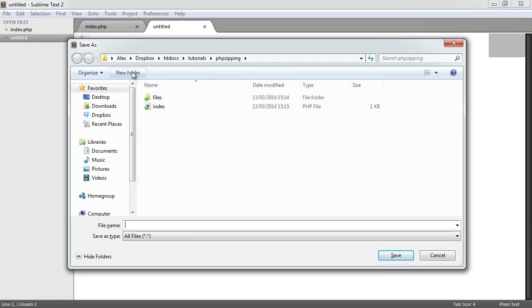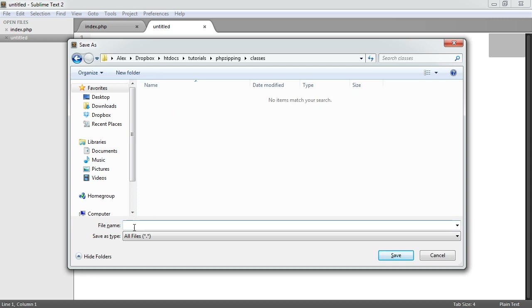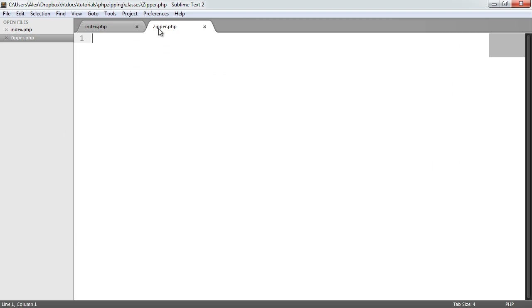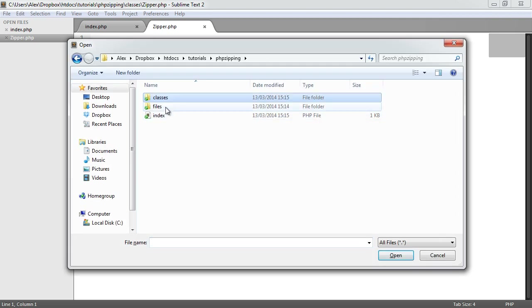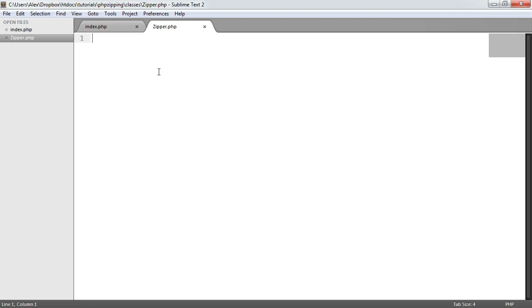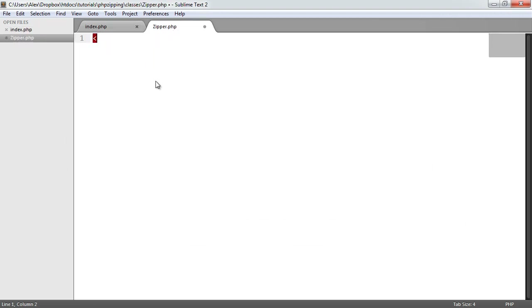Let's save this in a folder called Classes, and we'll save this as zipper.php with a capital Z for the class name — we give class names capital letters usually. Apart from that, I've got a files folder with three files in it. These could be any files at all, so go ahead and choose any files from your PC. Now let's start to write this class out.